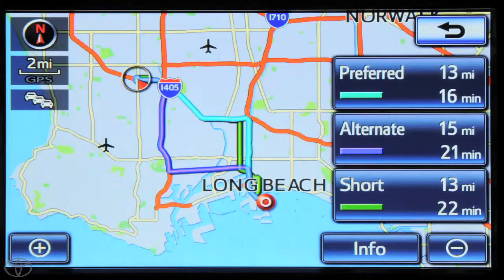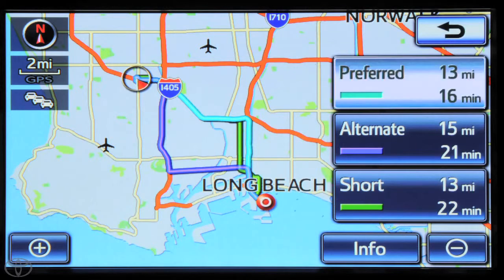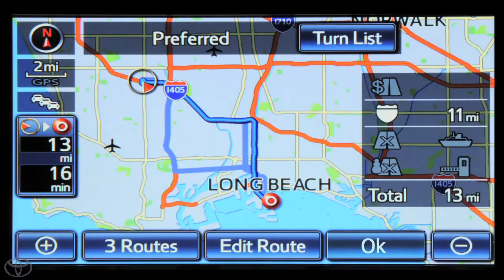A map will reappear with more options. Touch 3 Routes to change route preferences. Select Preferred, Alternate, or Short. Touch OK to begin route guidance once the navigation system calculates the route.